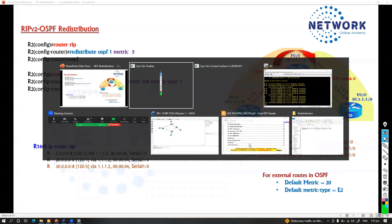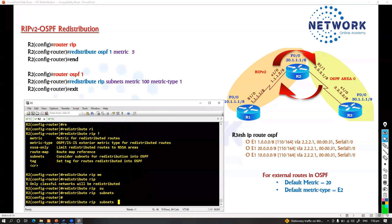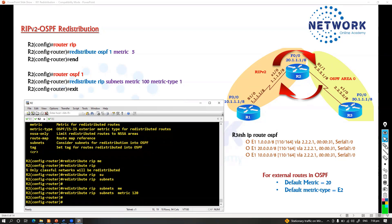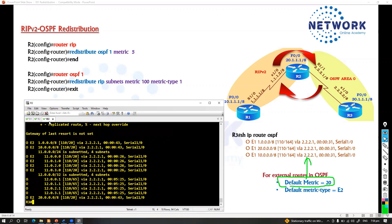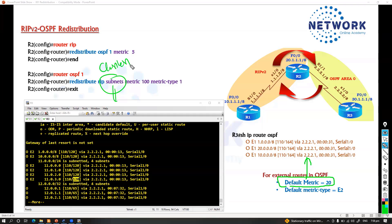If you don't want to use the default metric of 20, you can manually define it — for example 120. This is the direct cost. In OSPF, the 'subnets' keyword is mandatory to support classless redistribution, and the metric is optional — default is 20. If you want something other than 20, you need to manually define it.